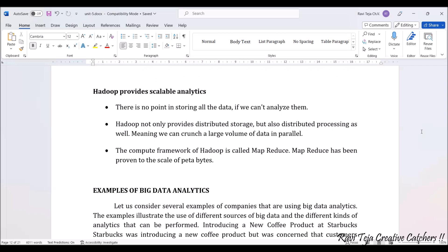Large volumes of data can be processed in parallel. This computation framework where storing and processing of data is done is called MapReduce.